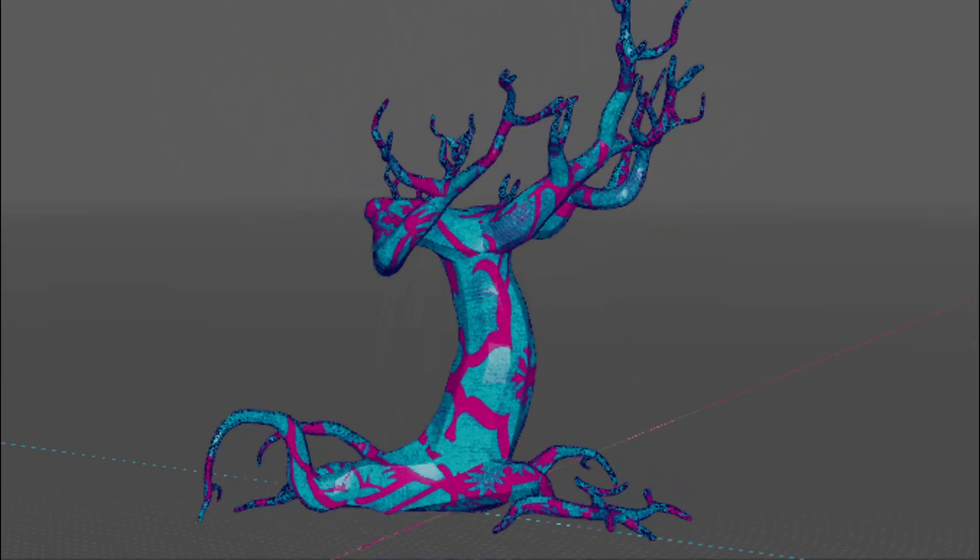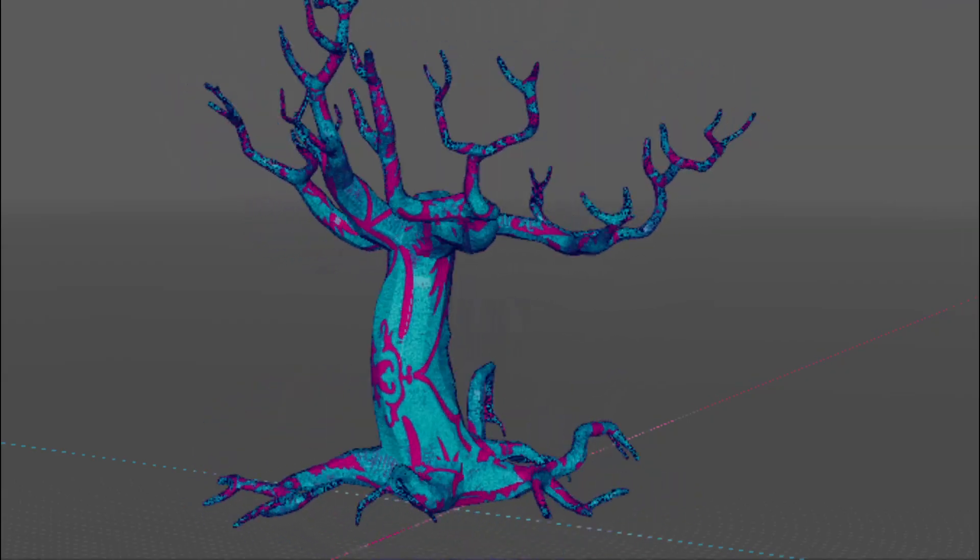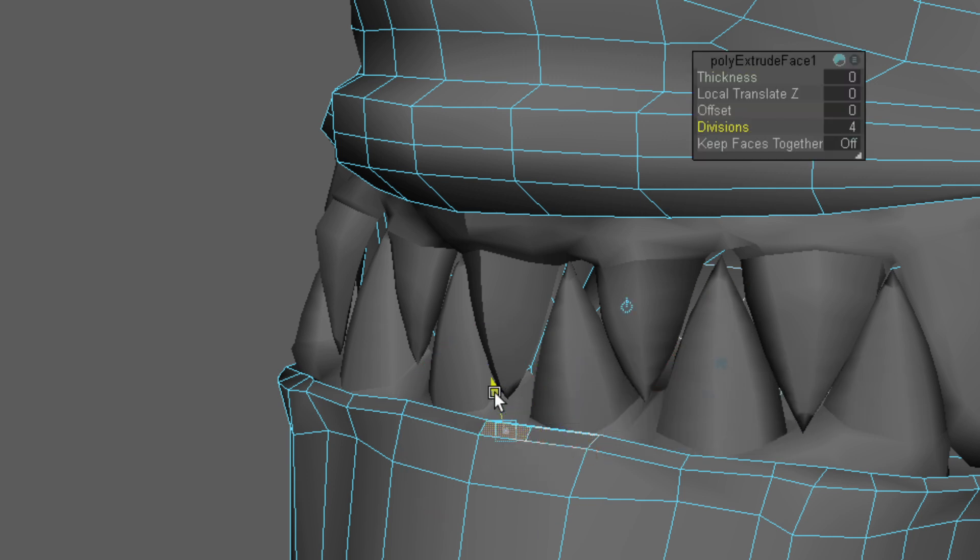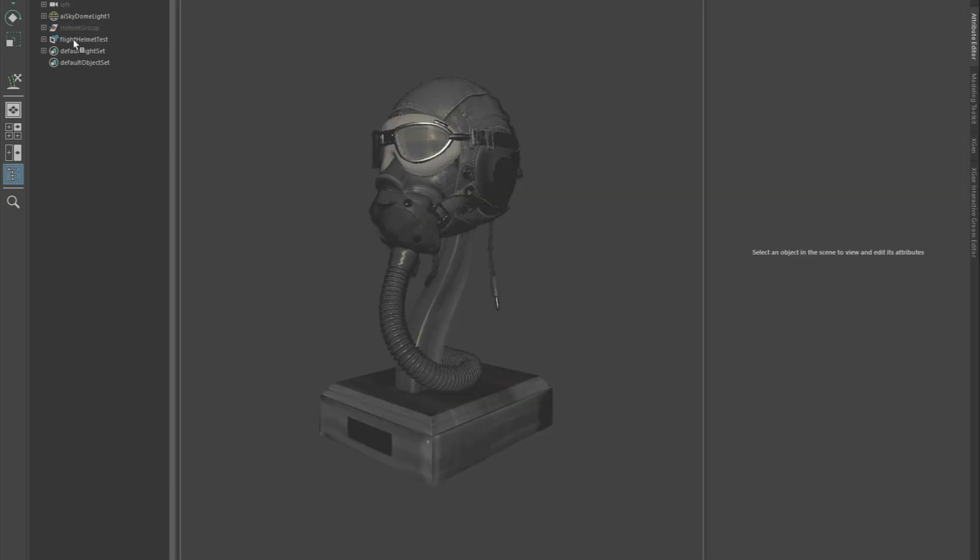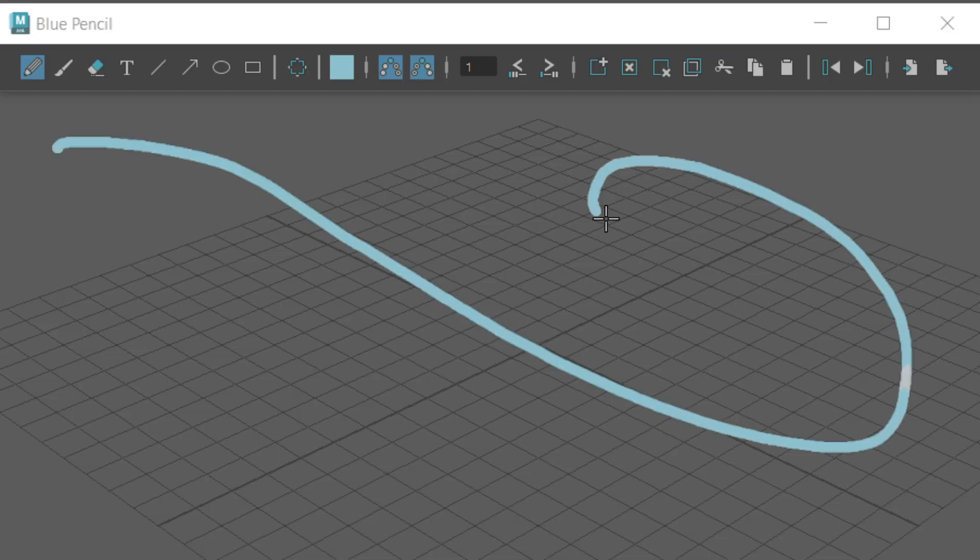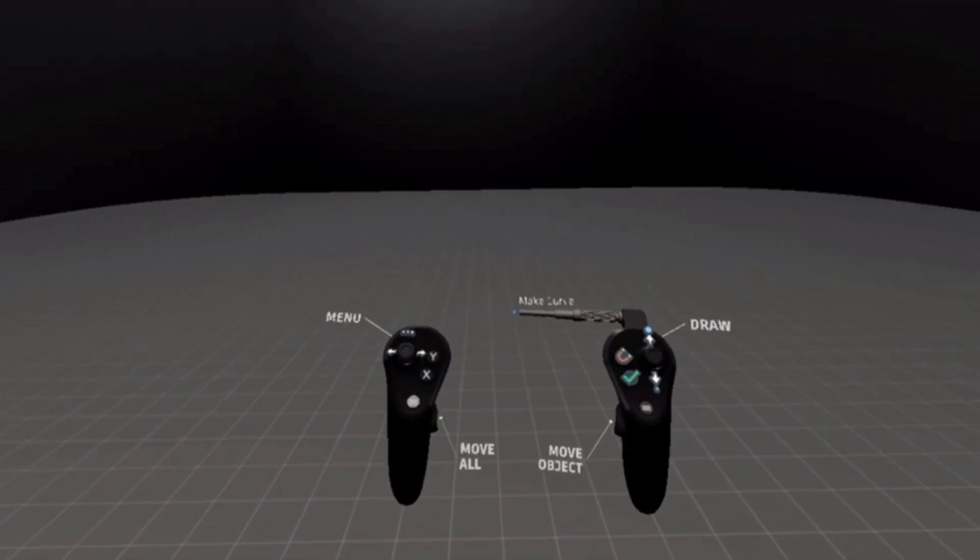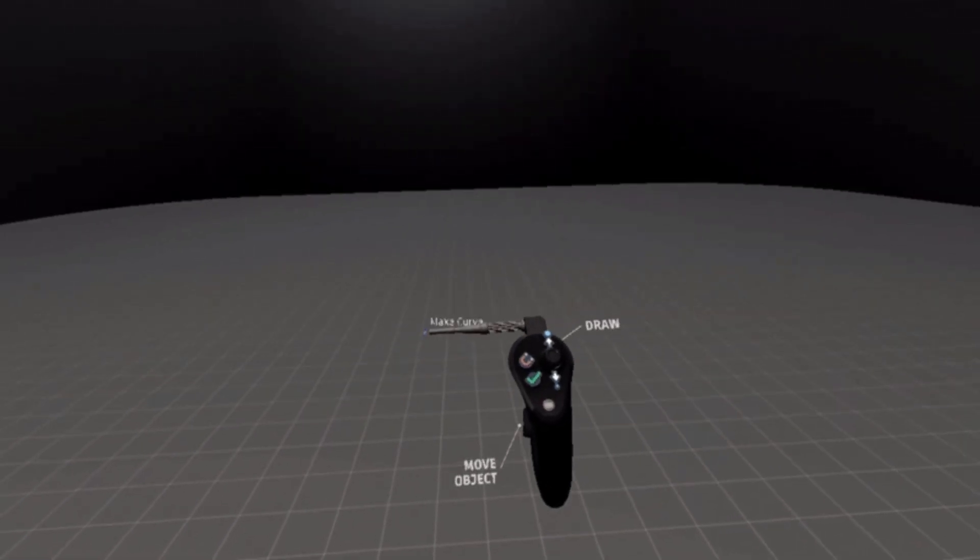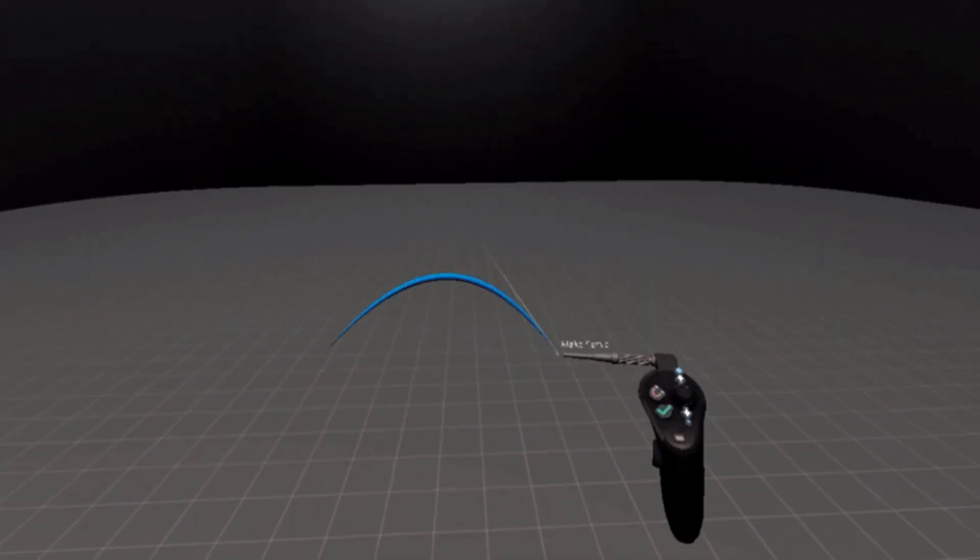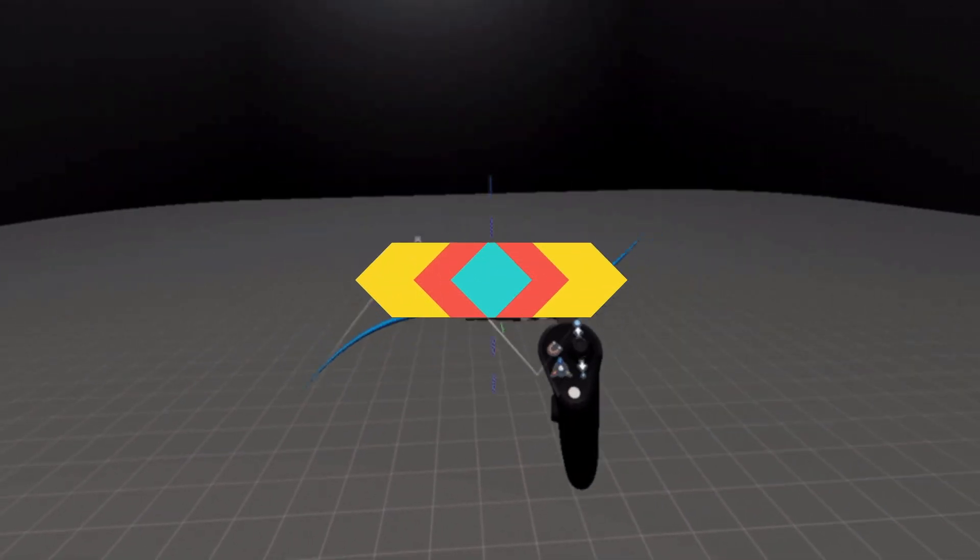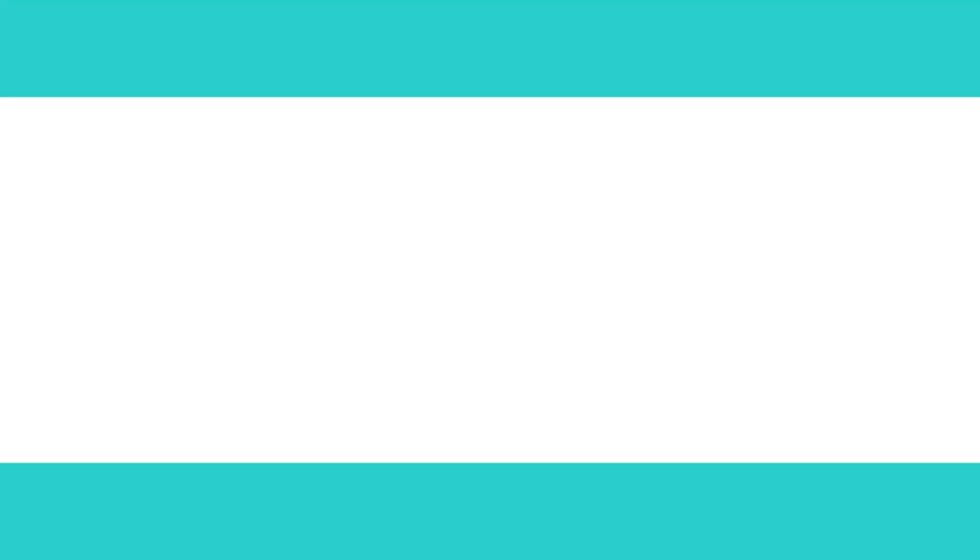The update also includes a long list of new, smaller features, in addition to updates and performance improvements, such as the USD plugin update, introducing Blue Pencil for 2D drawing and animation, also a VR mode that will allow you to use Maya in VR, plus other features and updates as well.